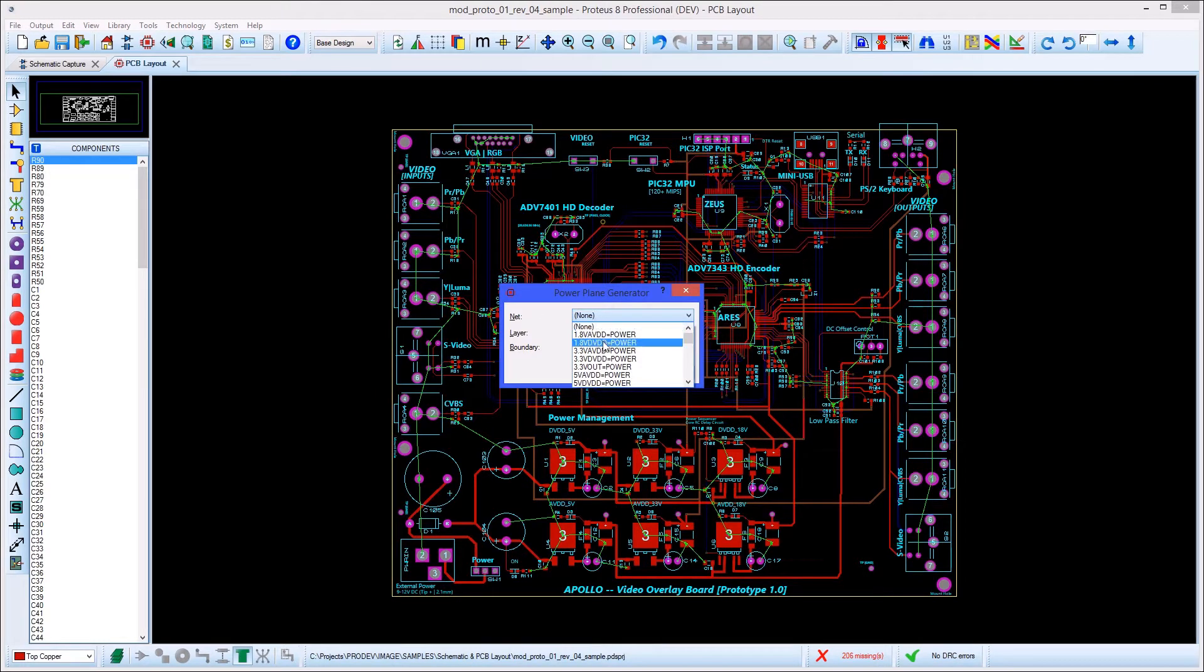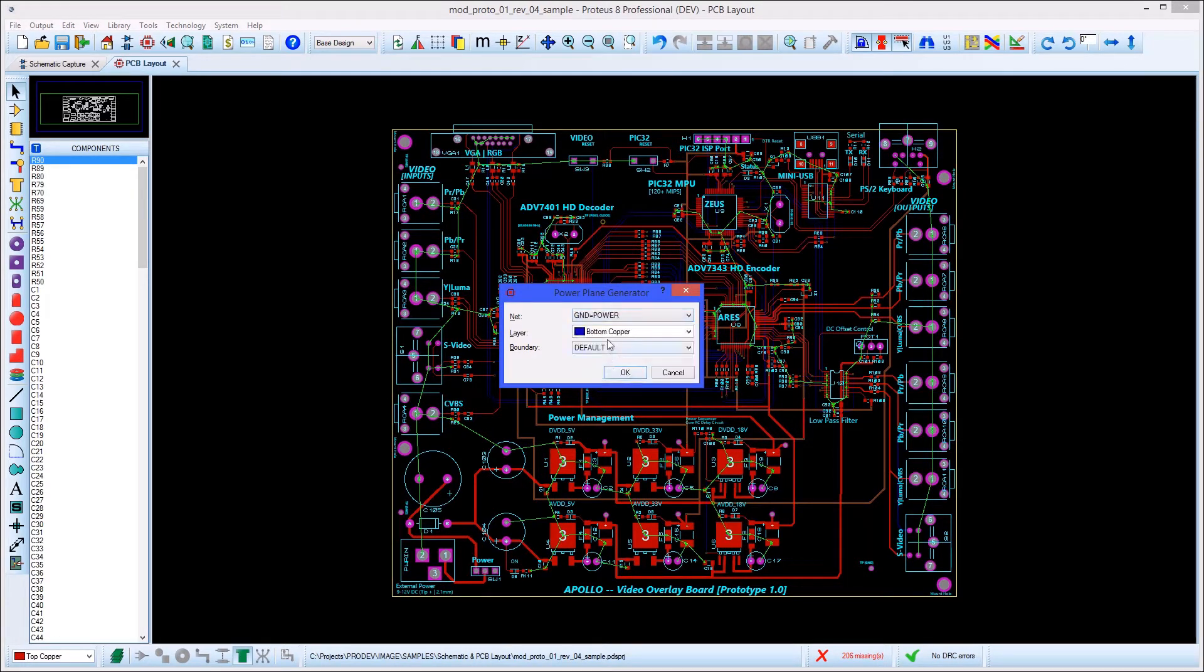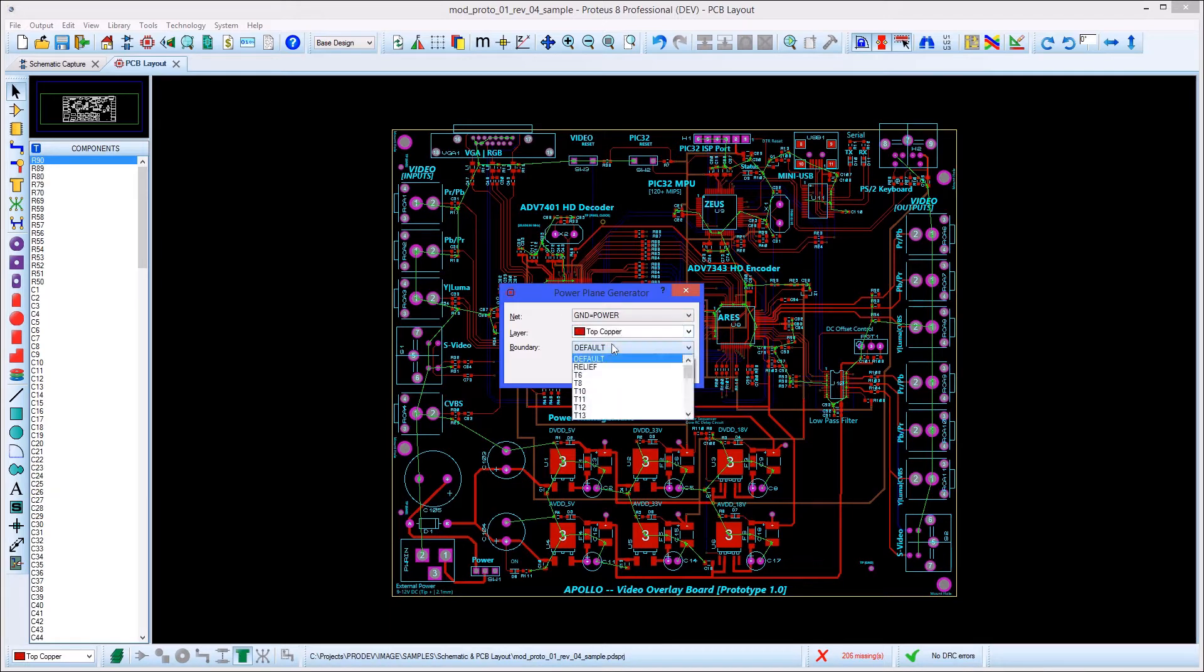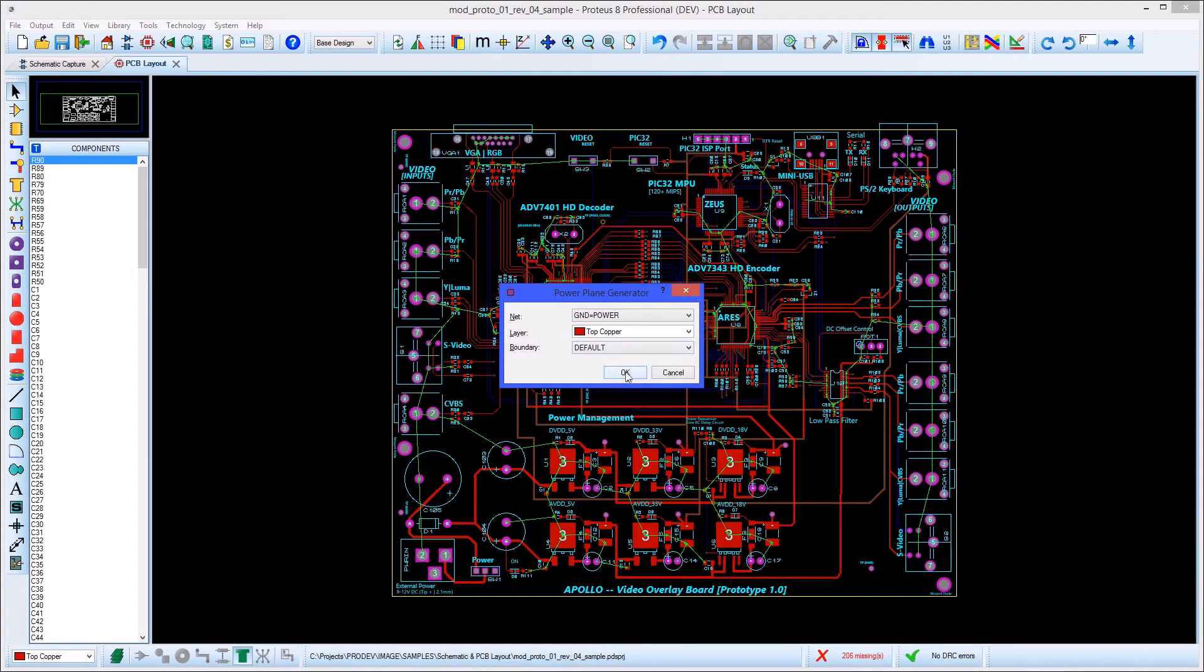Then you specify the net and layer that you want the plane to be on, as well as the thickness of the boundary pen. Hitting the OK button will then generate the zone.